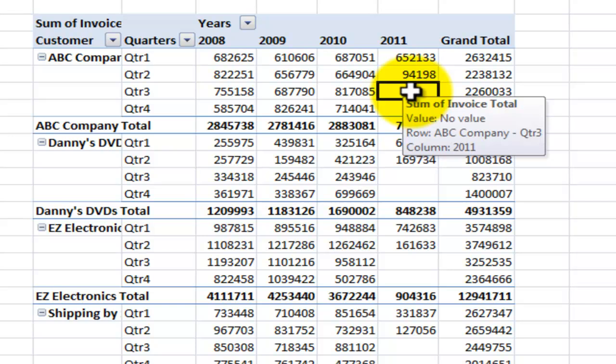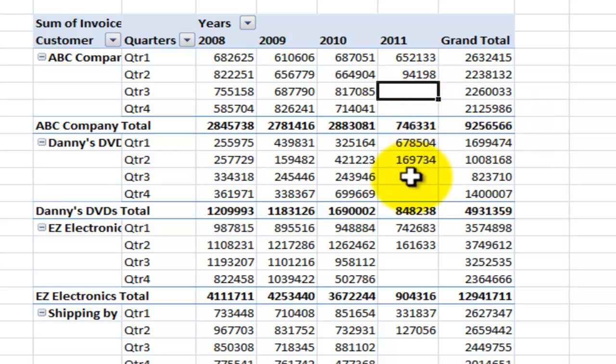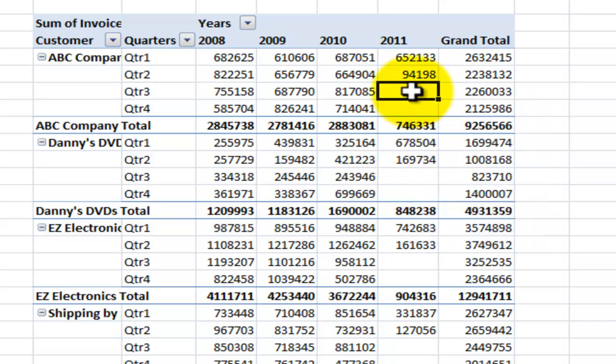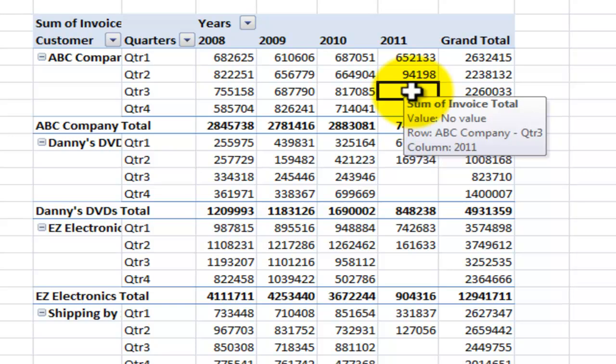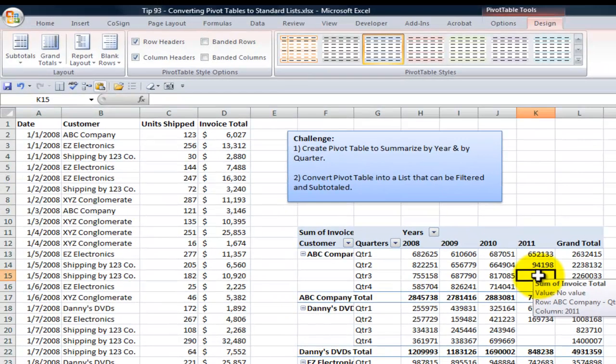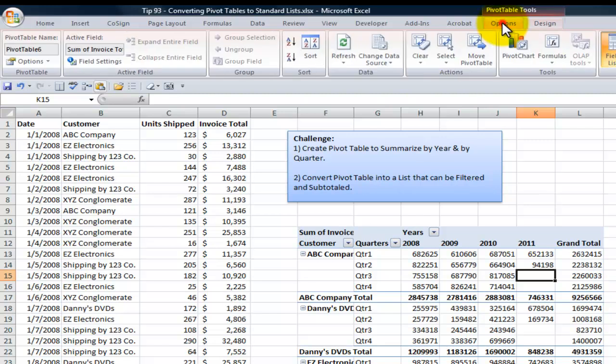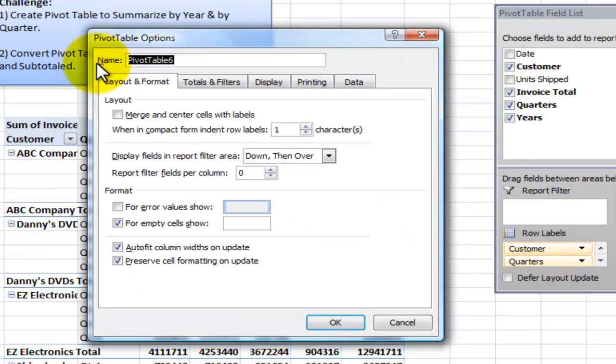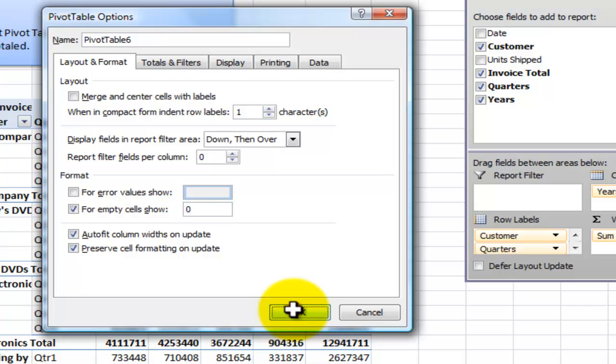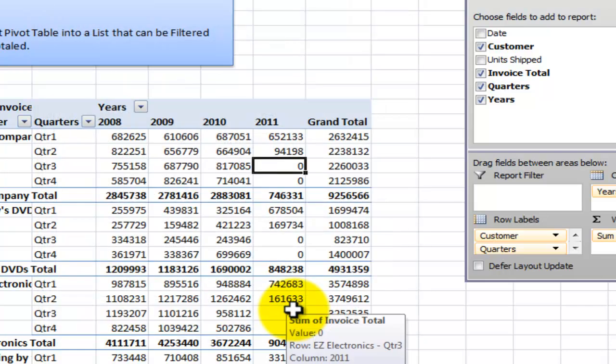There are two things that we need to do. Number one, we need to fill in these blanks. A pivot table says, well, there's nothing there to summarize, I'm going to create a blank. So here's what we do. We go up here to Pivot Table Tools, Options. Over here in the Pivot Table Options, we want to come down here. For the empty cells, show a zero. Rather than have it be blank, we want to put in a zero.